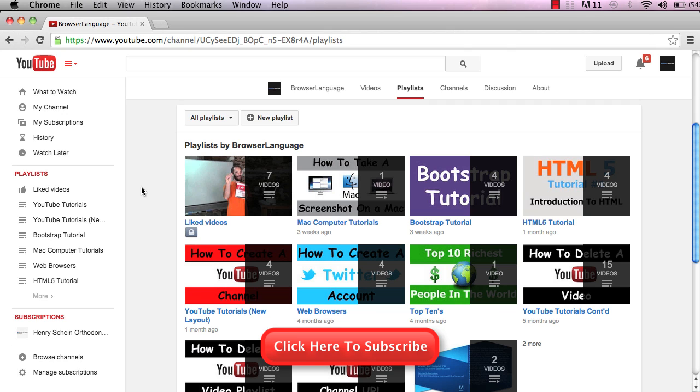If this video helped you, please click the thumbs up button below, and while you're at it, click the subscribe button. Thank you.